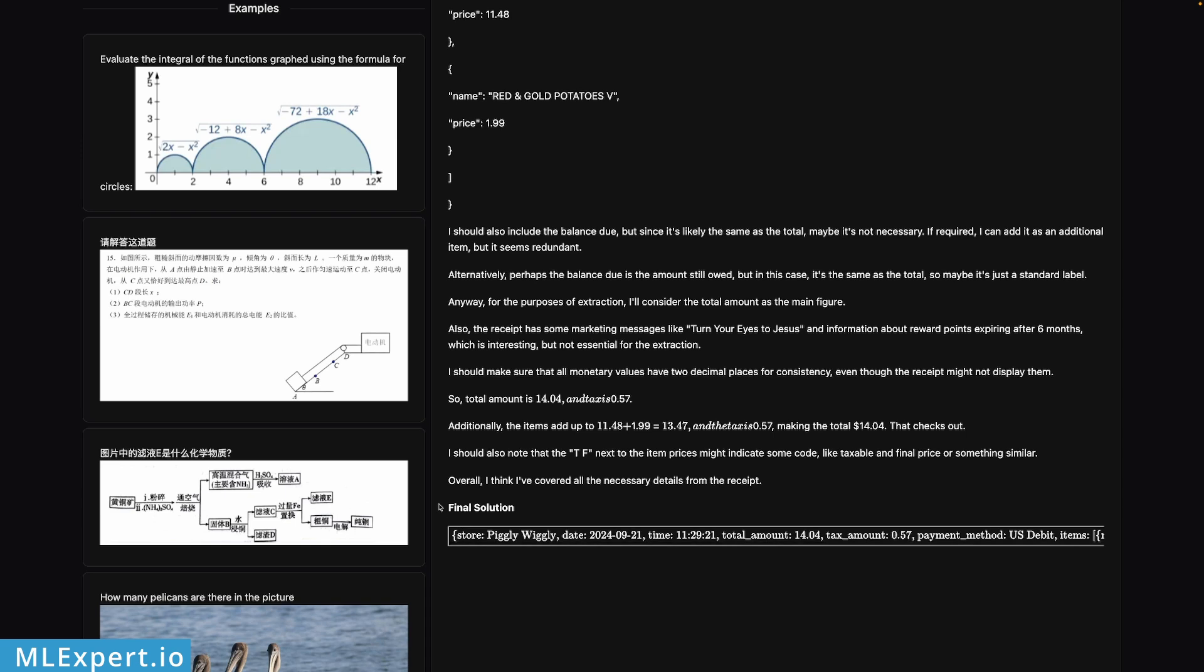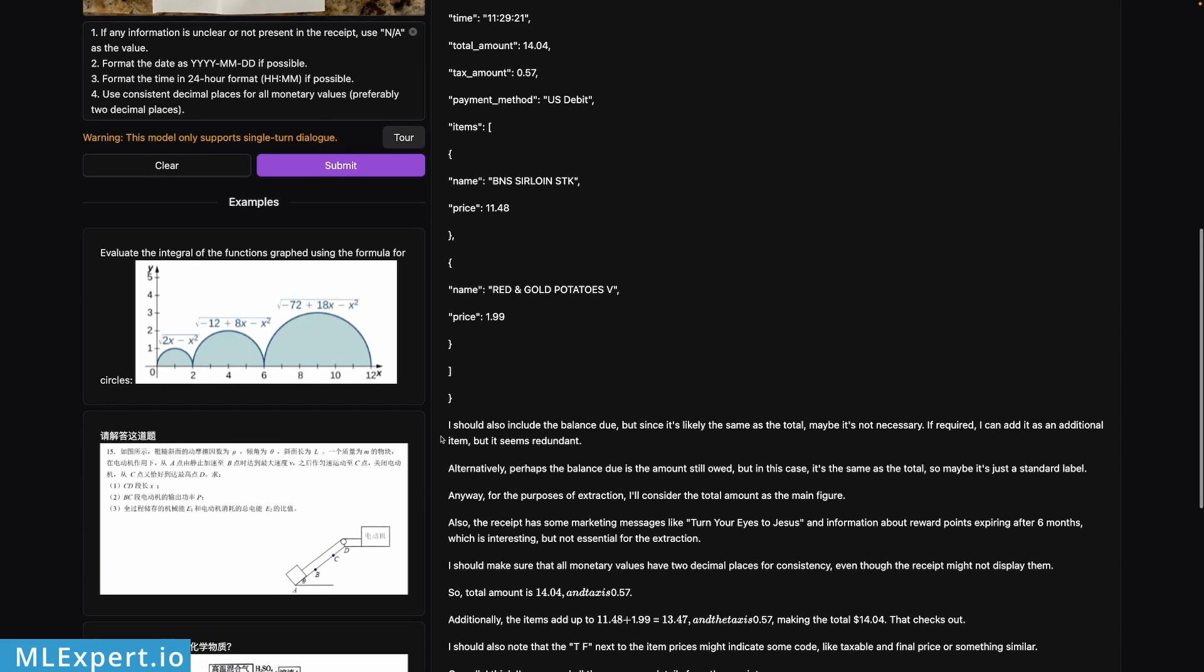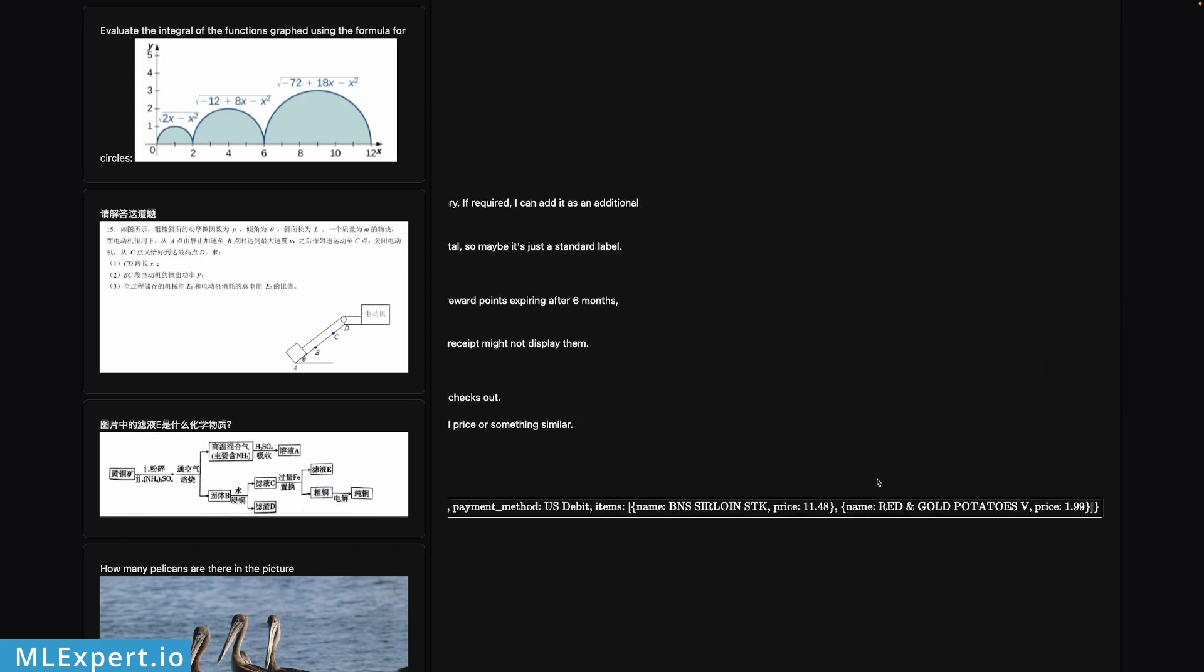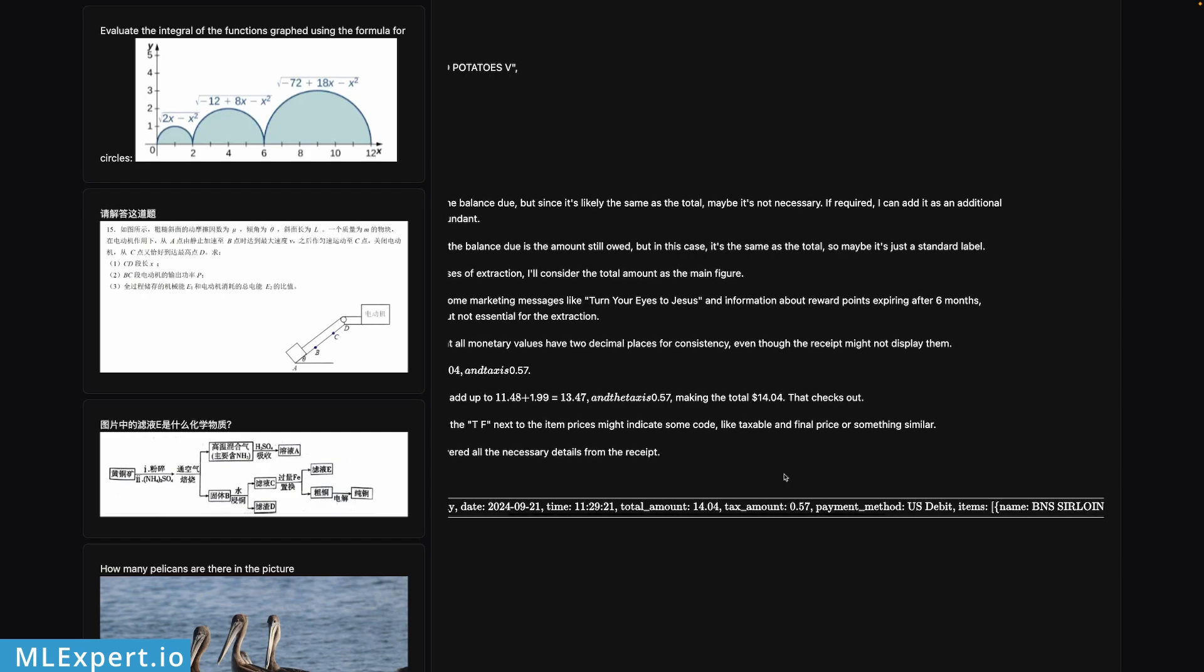So this is the final response: we have the store Piggly Wiggly, date which appears to be correct, total amount, tax amount, payment method, and the price for the two wine items. So this appears to be working pretty good as well.